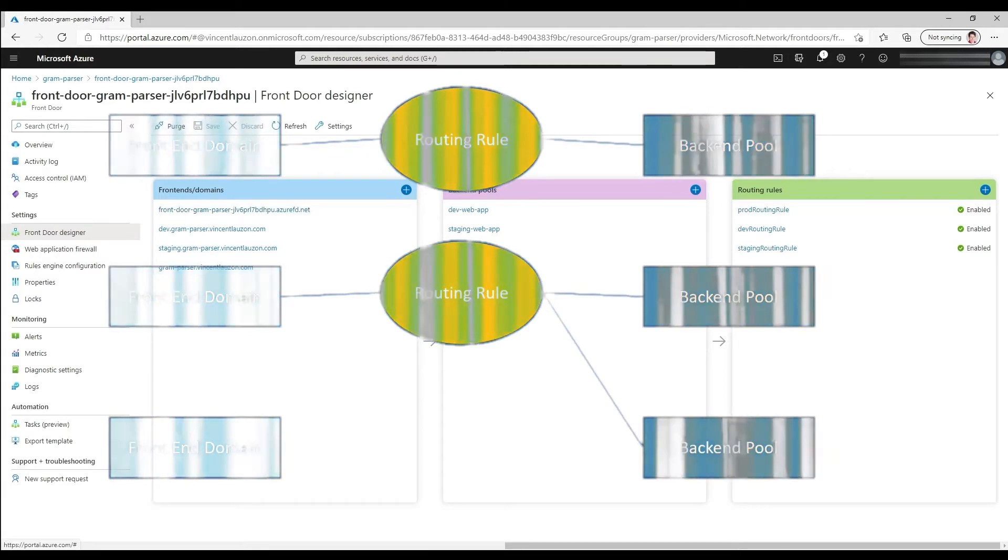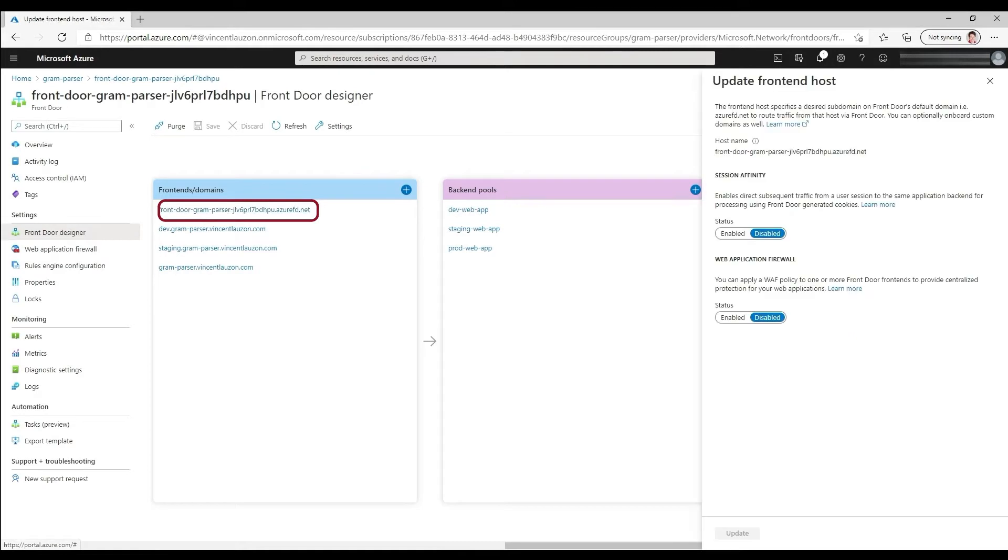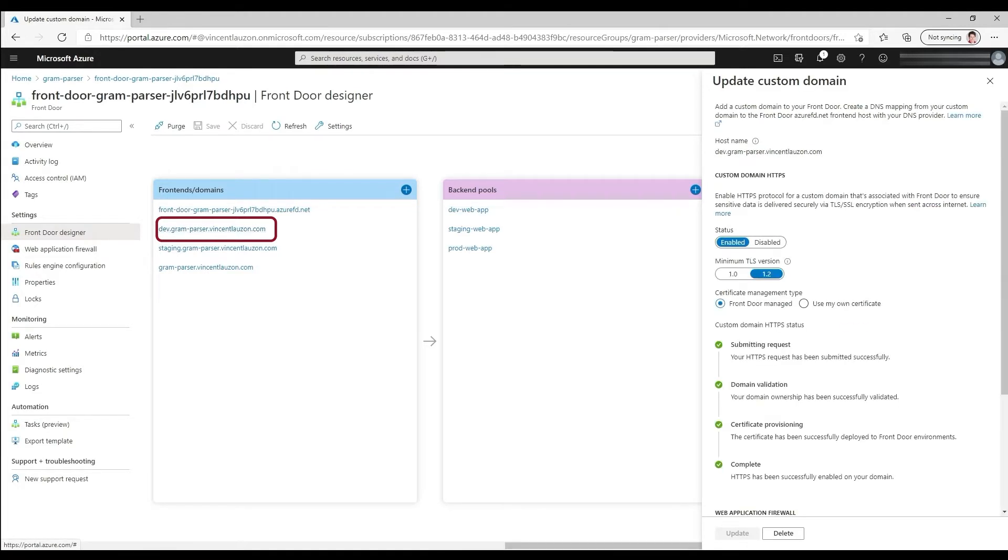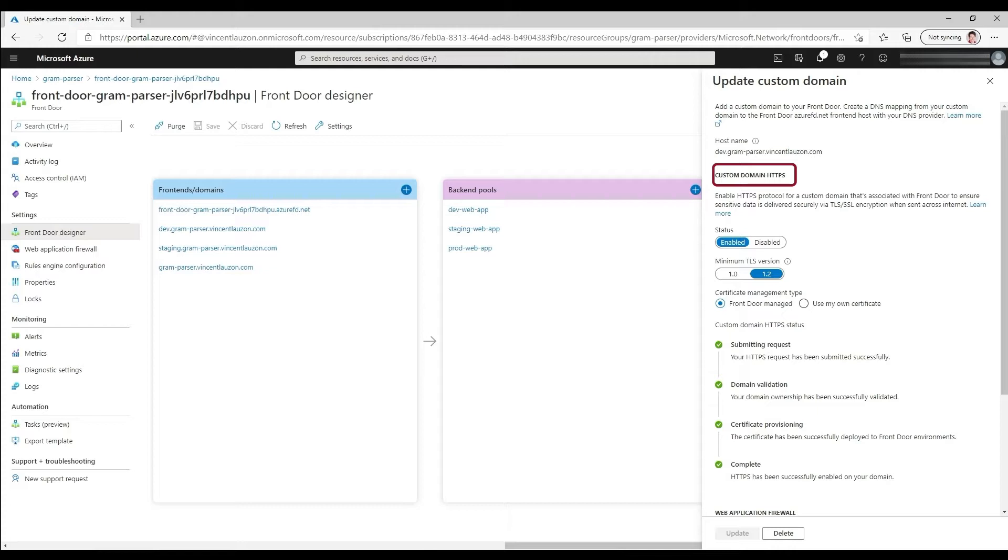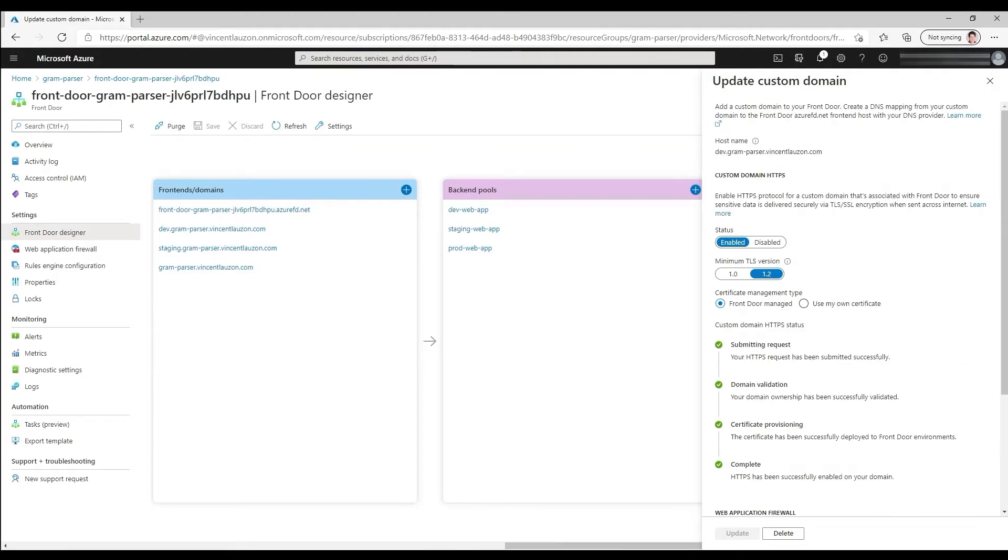I have my default frontend over here. That's a default DNS name. It comes when I build it basically as the name of the resource and it's bound there. I don't really use it. There's no rules connecting it to anything. Then I have my dev.gram-parser.vincentlauzon.com. So that's a custom DNS. Click on it. You can see that I enabled the custom domain HTTPS. So boom, right there, I got my SSL going on. Got a certificate managed by Azure Front Door. I don't need to take care of that. As I mentioned, that was the trigger why I chose the technology. Front Door managed, you see here. Minimum version 1.2. I don't use the web application firewall. You can use that with Azure Front Door. It's actually one of the nice features.